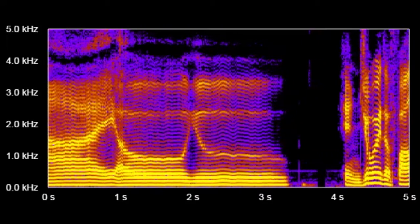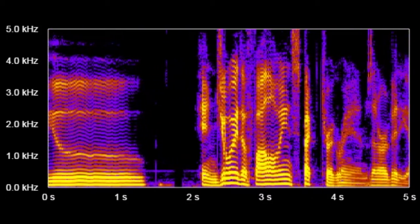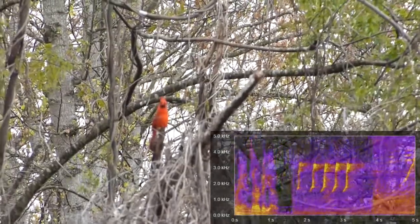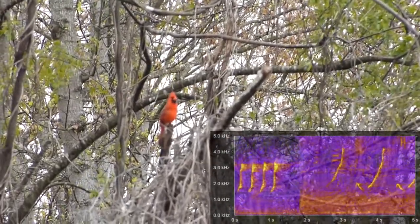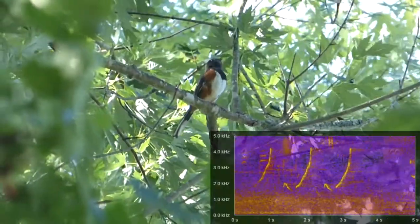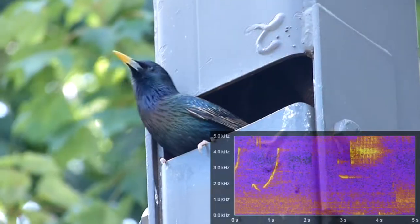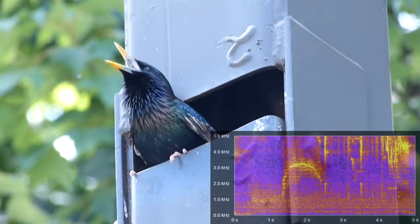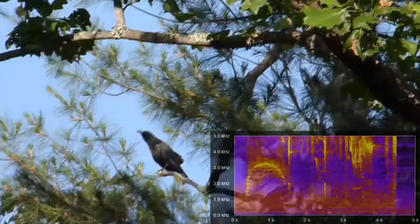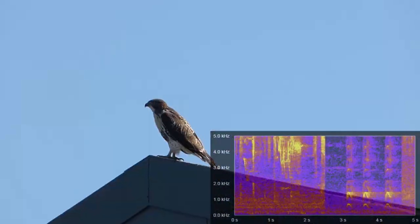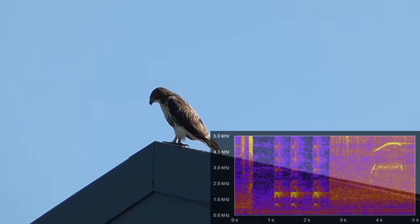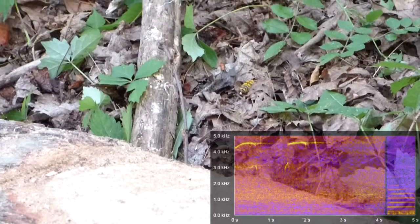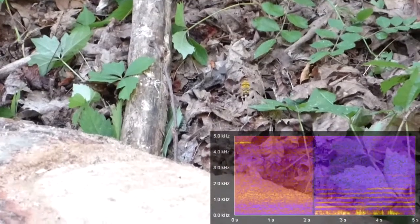Enjoy the following spectrograms in our video. A, E, I, O, U.